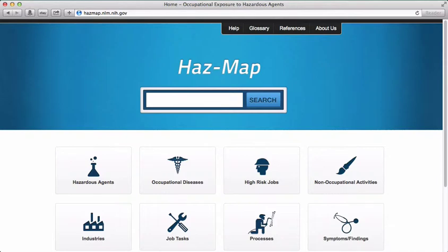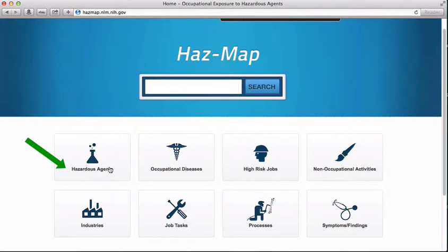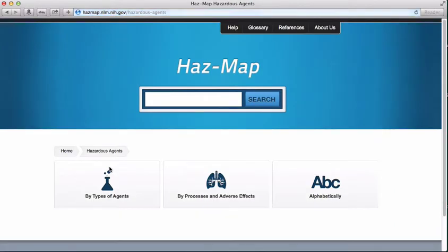In the previous screencast on the hazardous substances databank, we investigated benzene. In HAZMAP, let's use the hazardous agents option to look at another chemical used in fracking, ethylene glycol. When you click on the hazardous agents button,